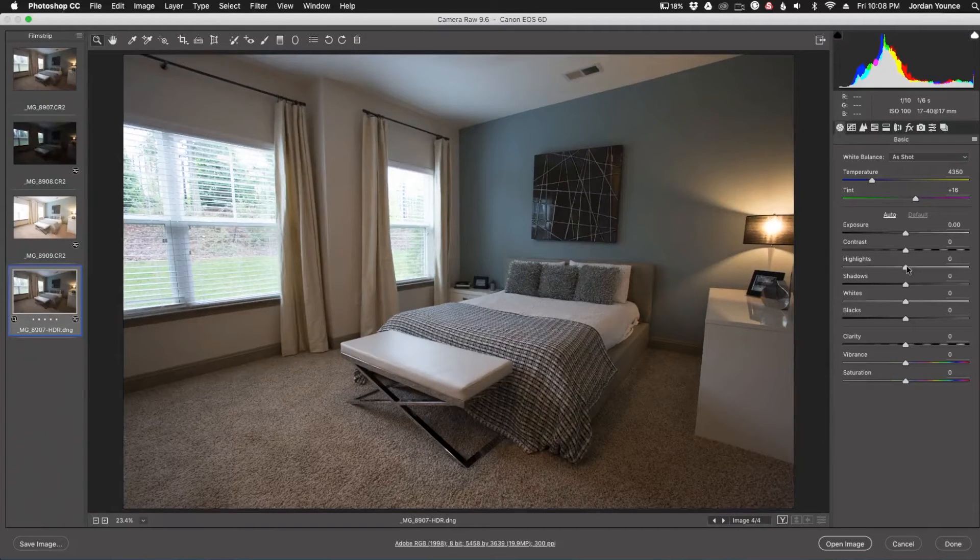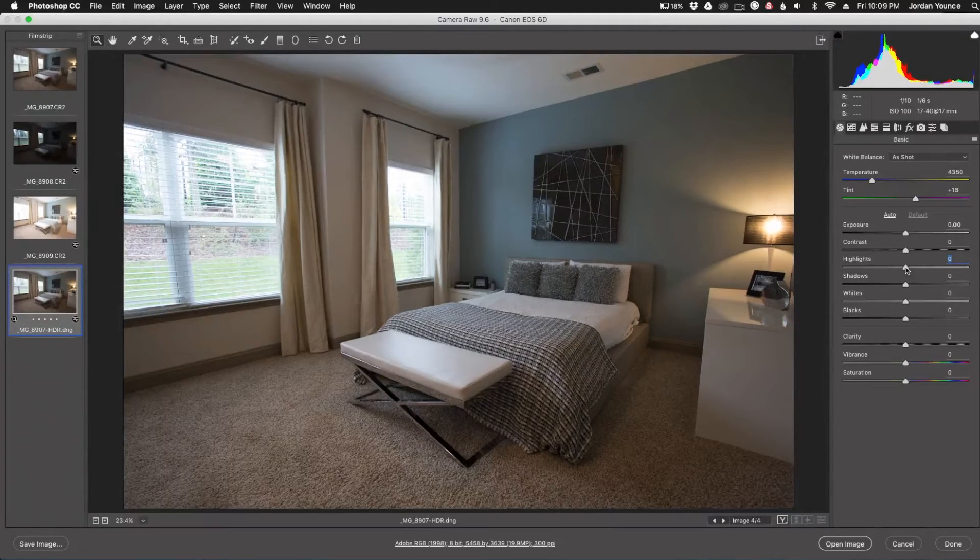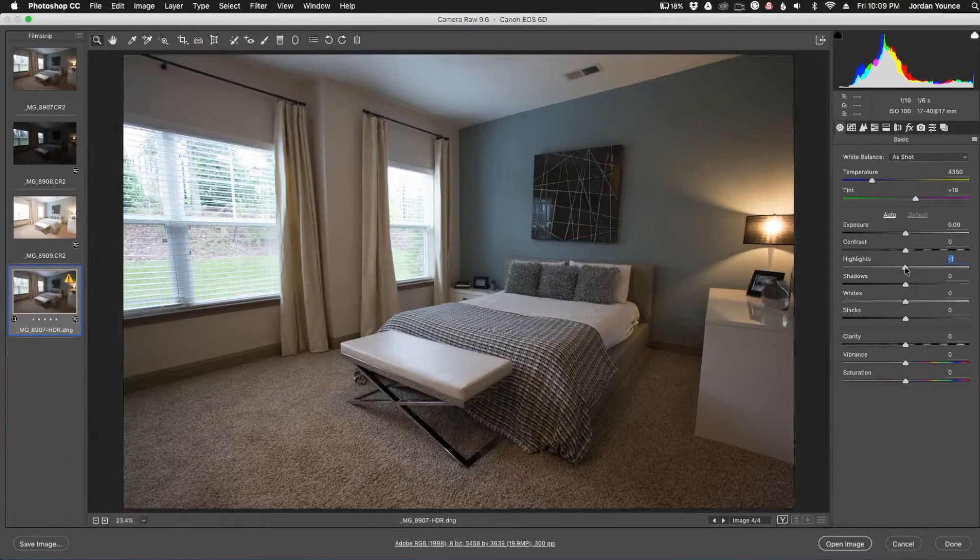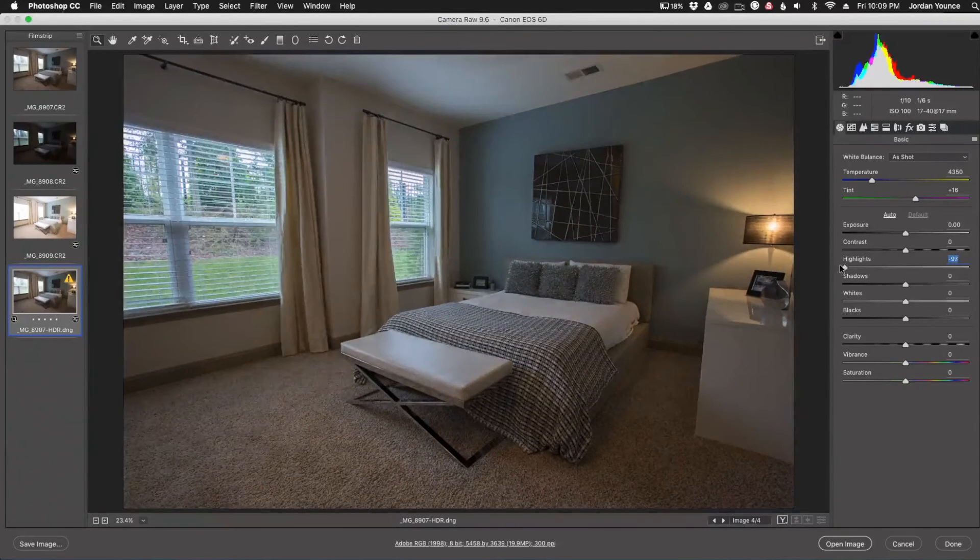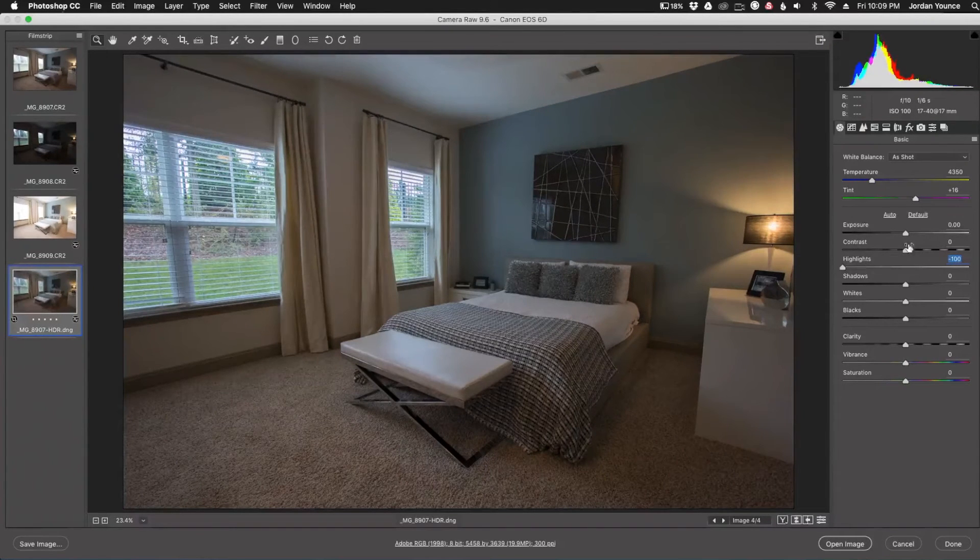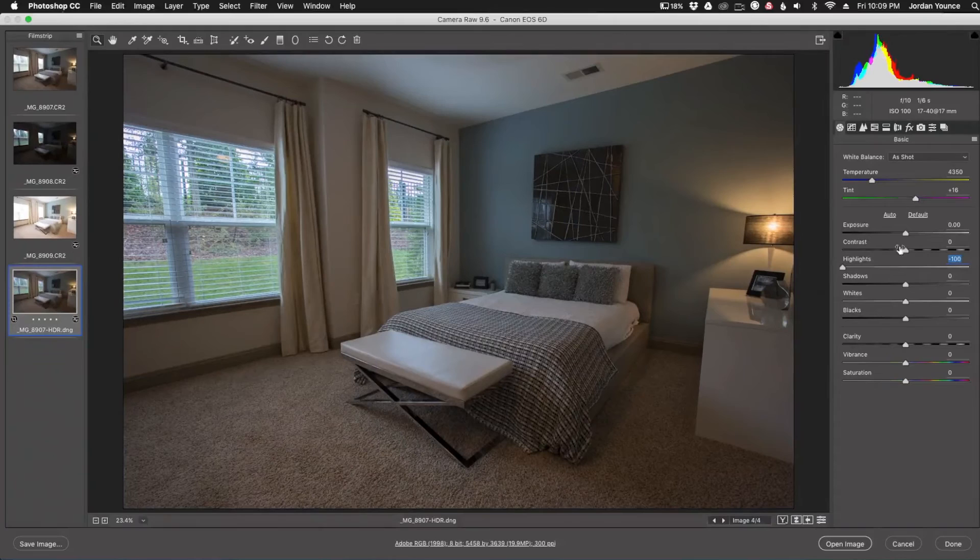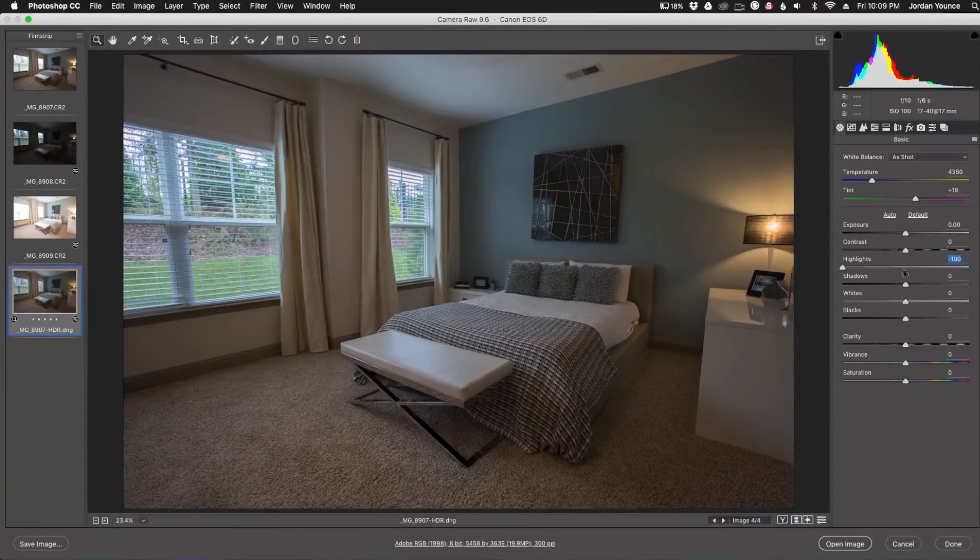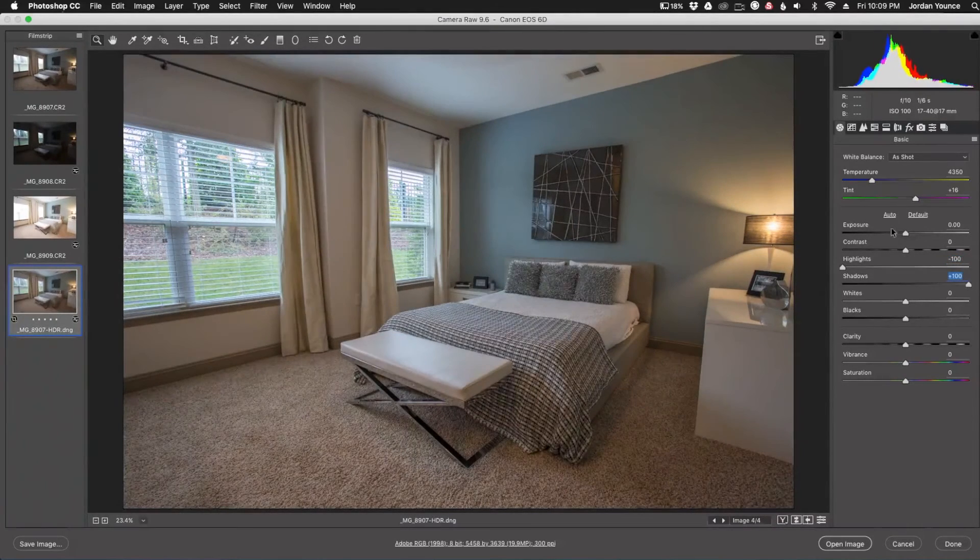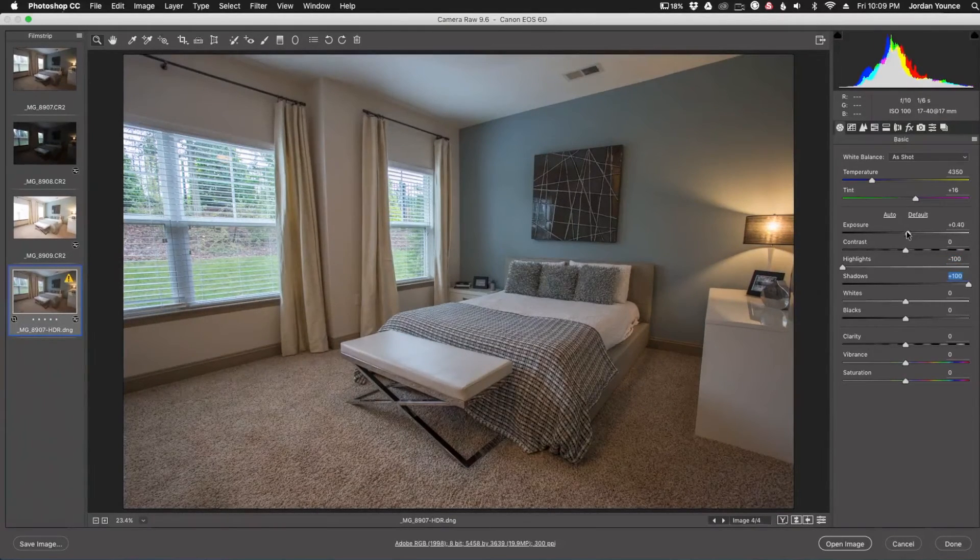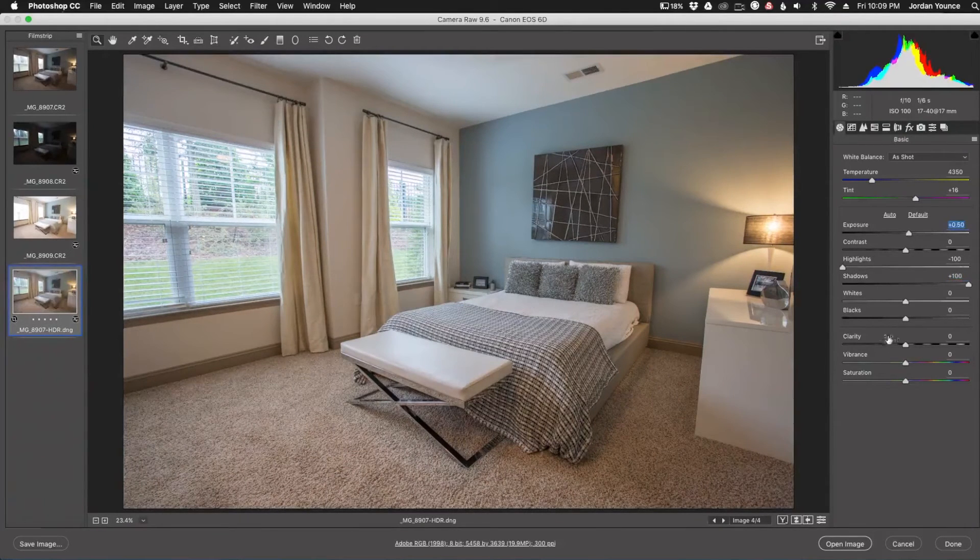And then from here, we can go ahead and do a bunch of different editing. This is very beneficial if you want to get as much data out of your images as possible. So I'm going to crank down the highlights, increase the shadows, kind of get some more tone going on in this bedroom so I can get as much information as possible.